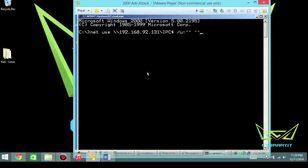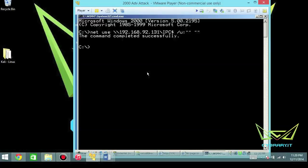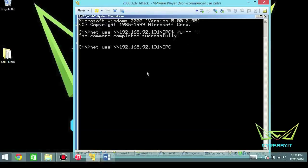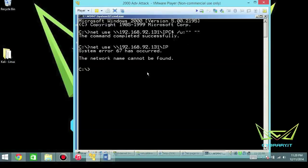So we're tricking the computer into thinking that we're connecting as another administrative operating system, meanwhile we're actually a user and we're not supplying any authentication. If I go ahead and hit enter here and you have the right syntax, it will come back with 'command completed successfully.'